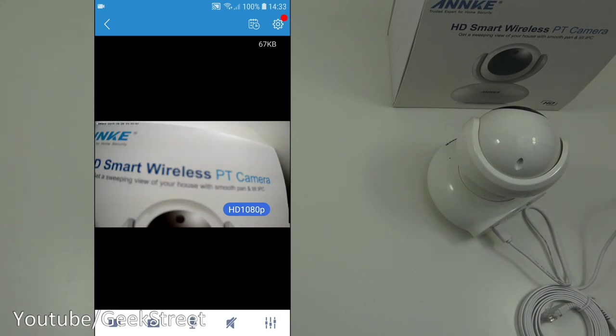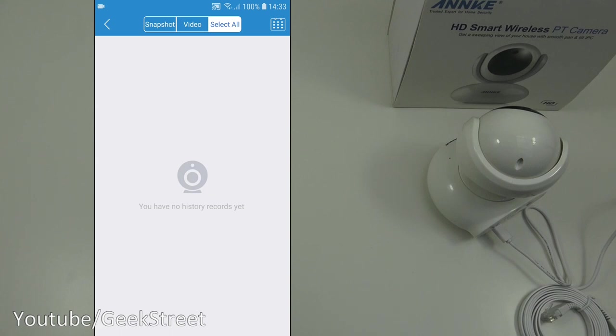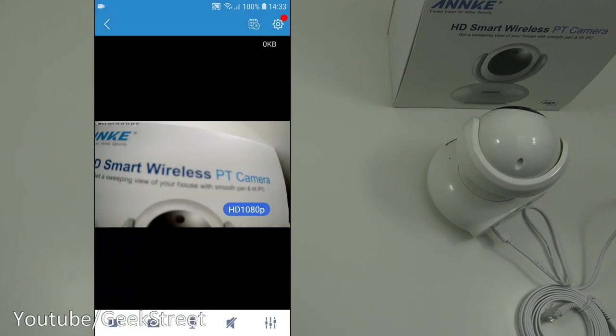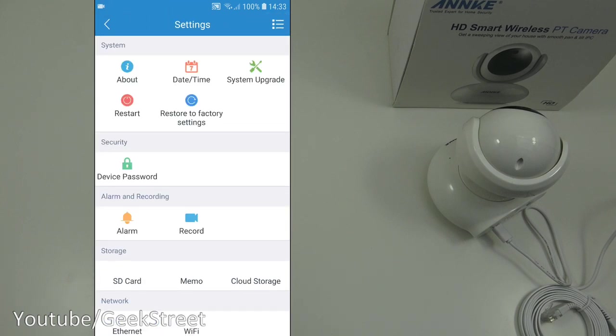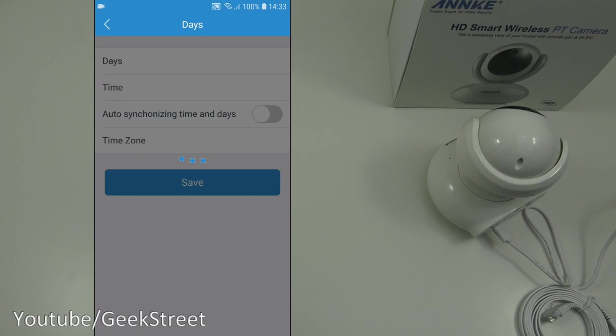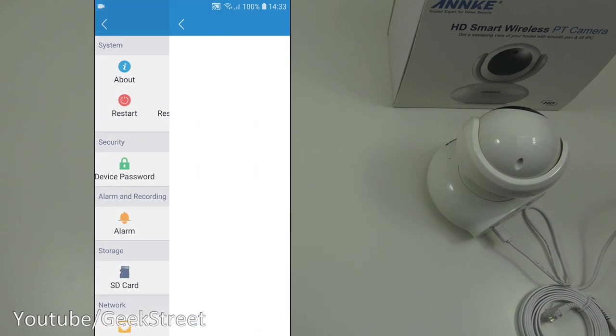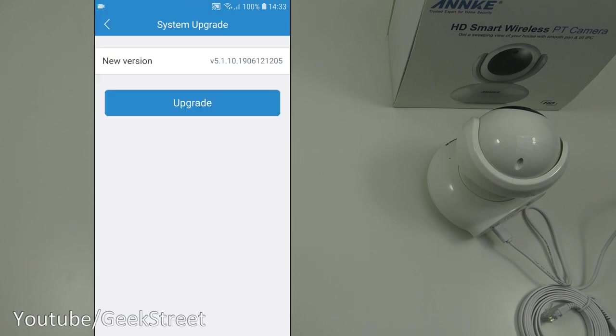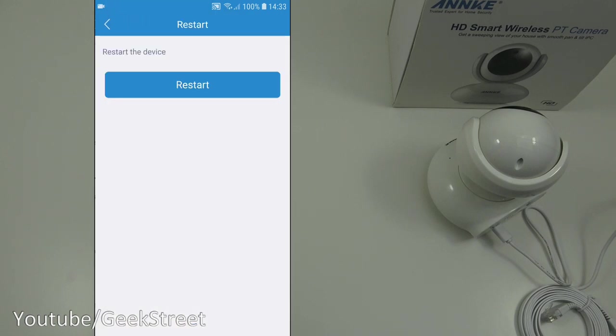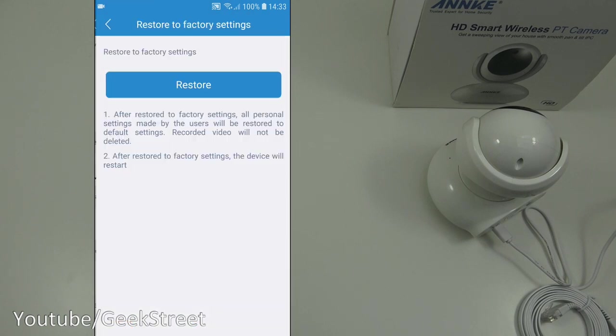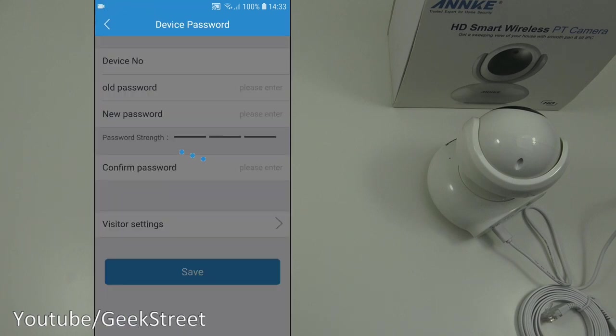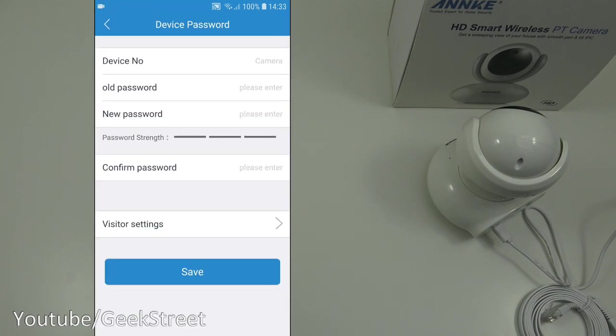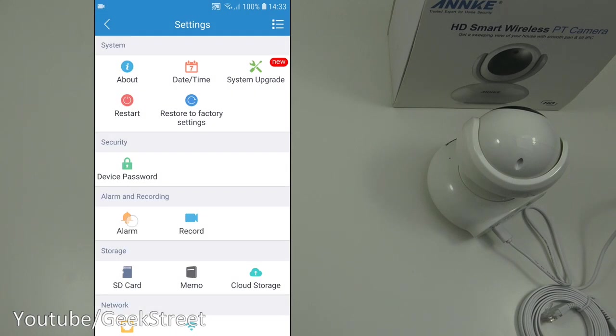Next let me show you around the options you have available on here. If I click here in the corner, you've got snapshot video and select tool and at the bottom it says you have no history records yet. Clicking here settings. You've got about. Details there firmware version device name. Then you've got date time. System upgrade, so it looks like there's a new firmware version available for this. Next you've got restart. Restore to factory settings. Device password. So you can change the password here from what you set previously. Alarm.